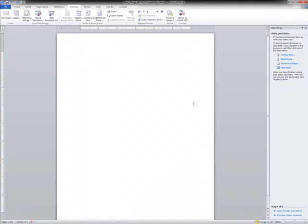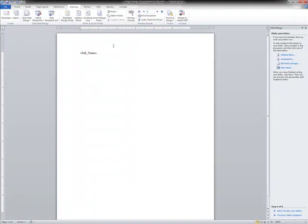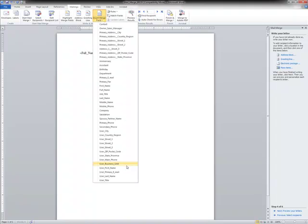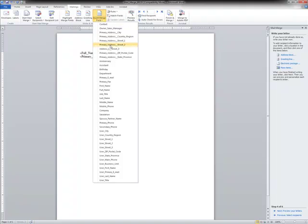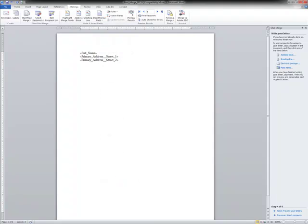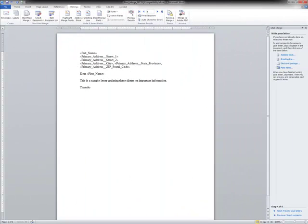The first thing I want to do is insert the address field. So I'm going to use this field, insert merge field. And I'll come down here and say full name, address one, address two. If I can type, which I can't type and talk at the same time.